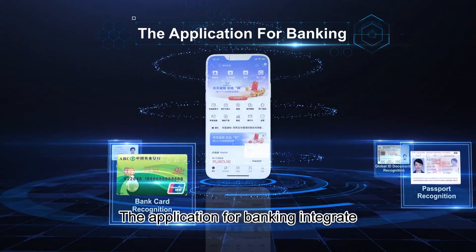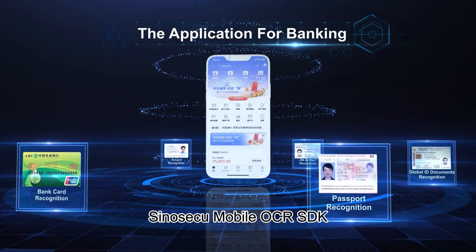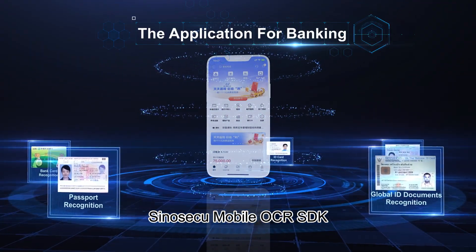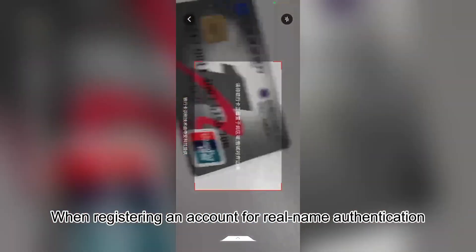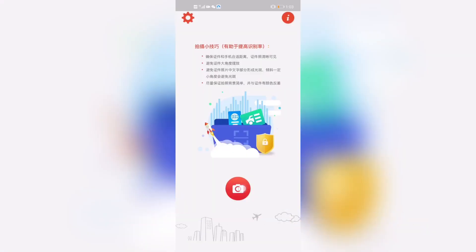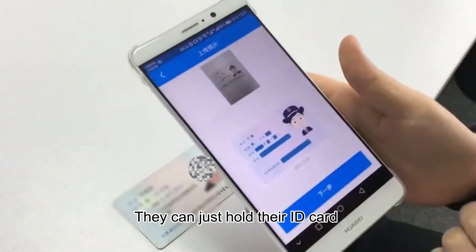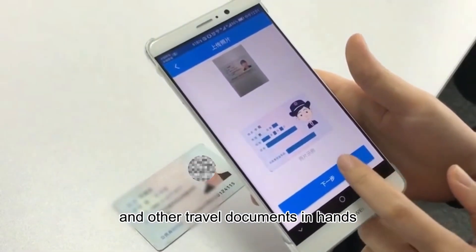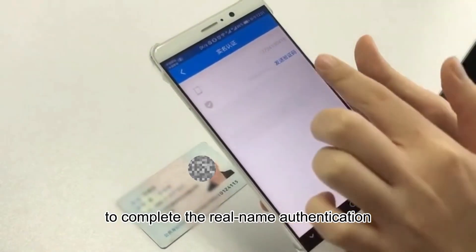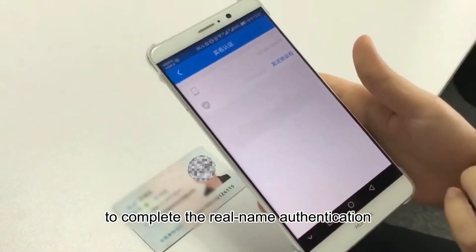The banking application integrates Siniseku Mobile OCR SDK. When registering an account for real name authentication, users do not need to manually enter lengthy identity information. They can simply hold their ID card and other travel documents to complete the real name authentication.